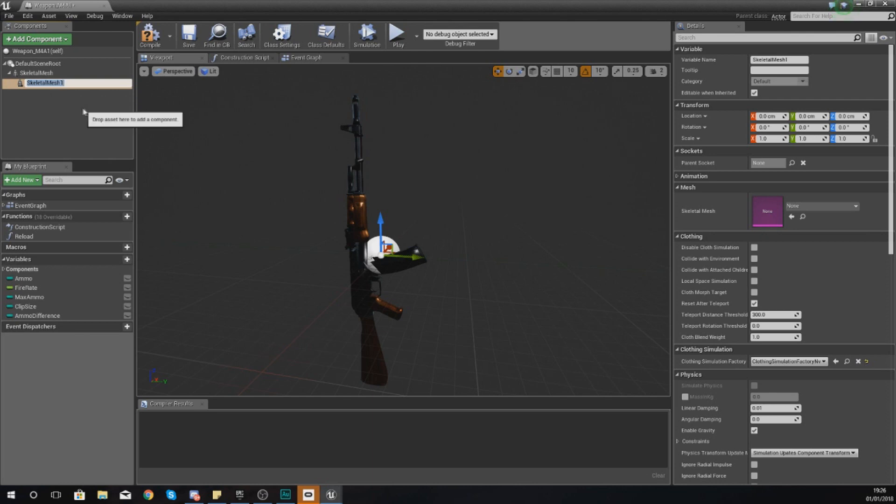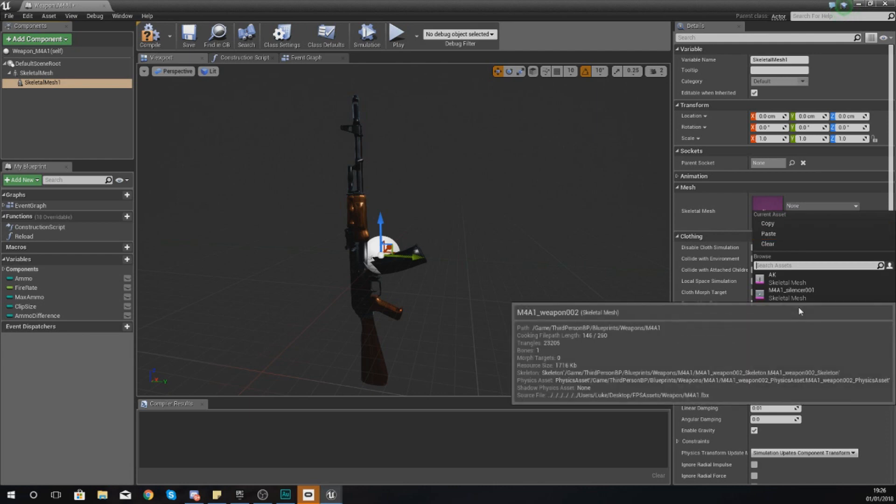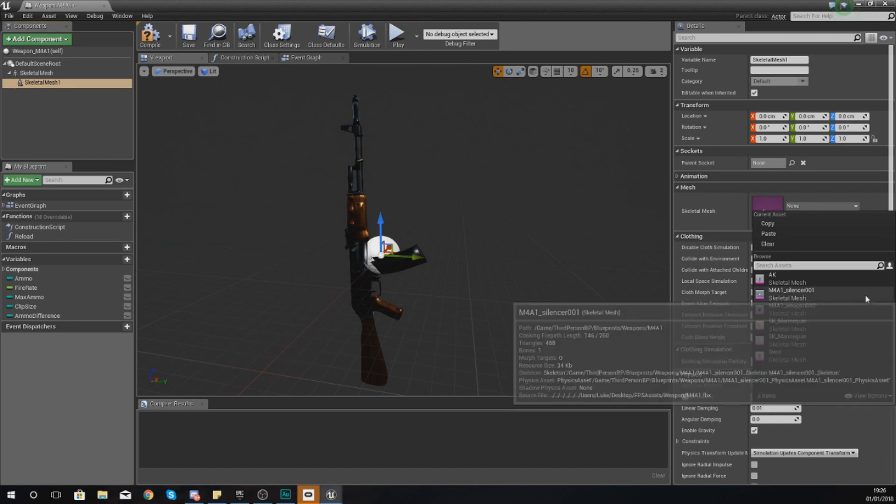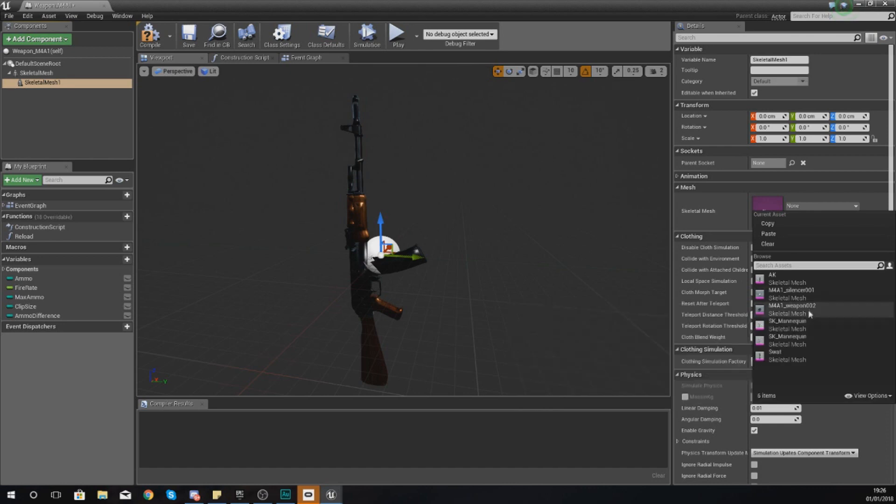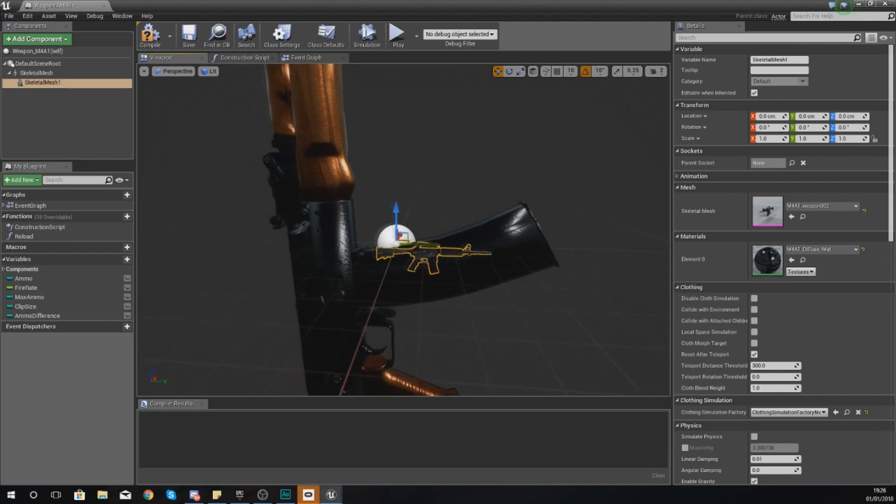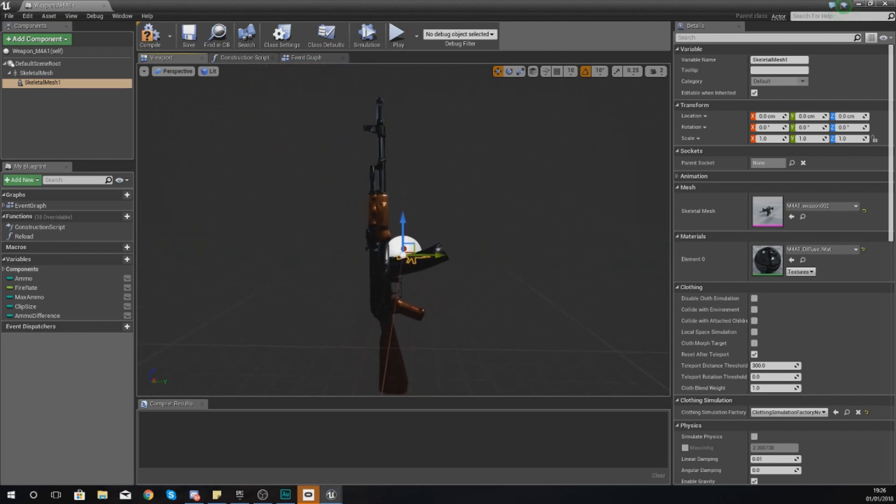And the reason why I'm not just replacing the one that's there already is so that I can get a good sort of idea of the scale and line it up a little bit better as well. So with this second skeletal mesh, I am going to set this mesh to M4A1_weapon, and make sure it's the second part and not the silencer.